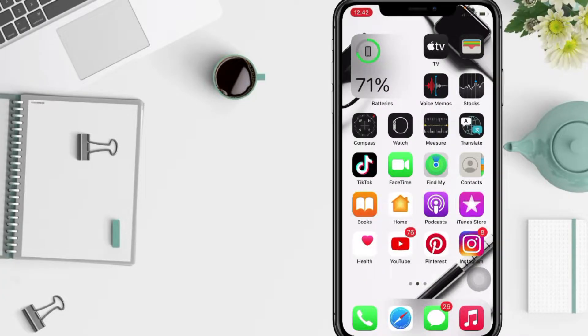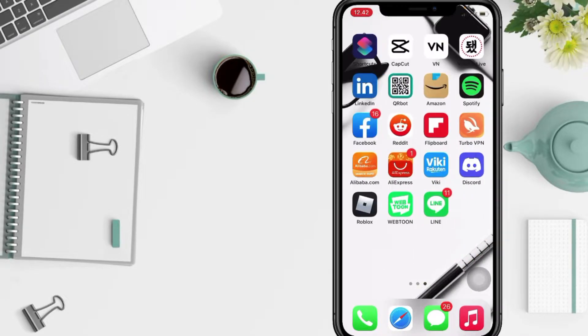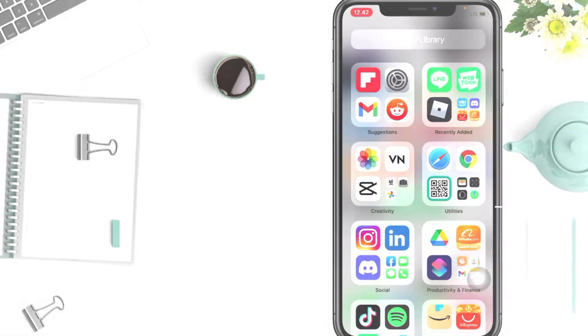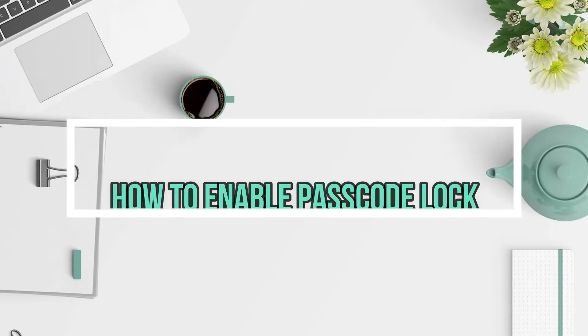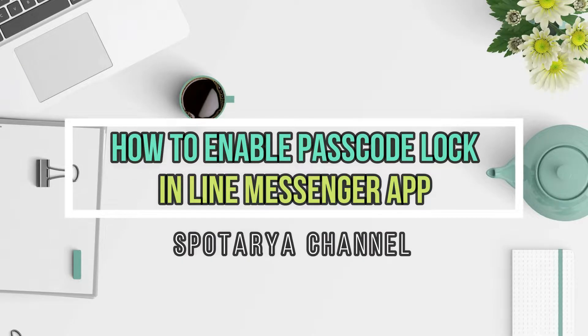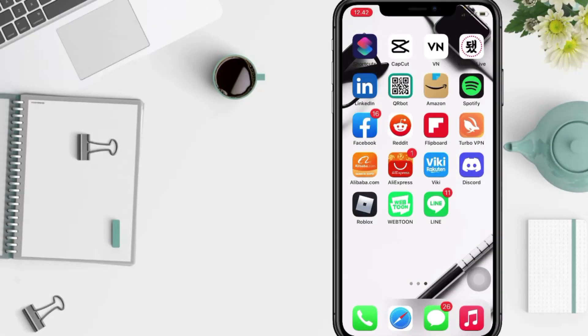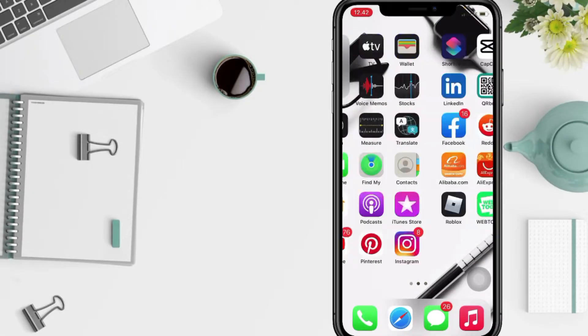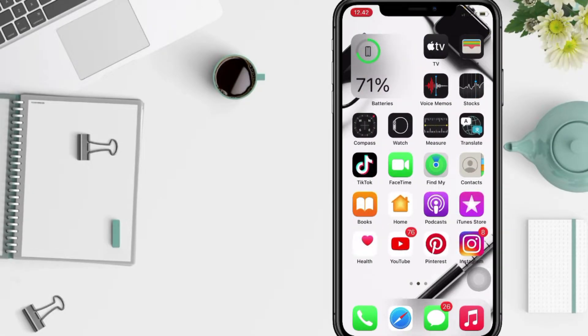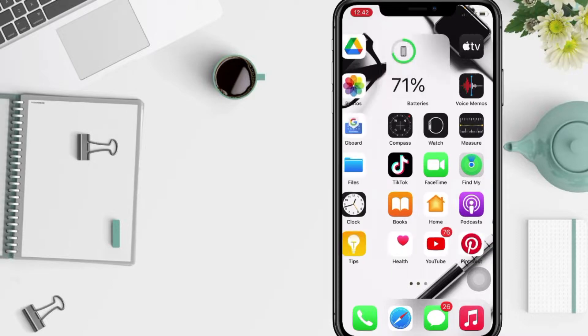Hi guys, welcome back to Spotarya Channel. Today in this video I'll show you how to add passcode on LINE apps. But before you continue this video, I hope you like, comment and subscribe to support this channel and don't